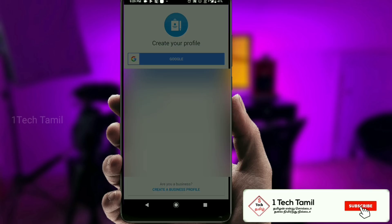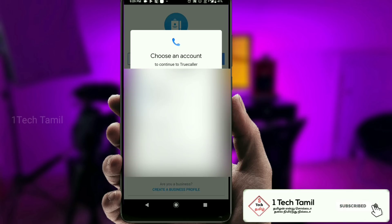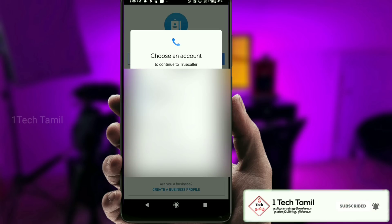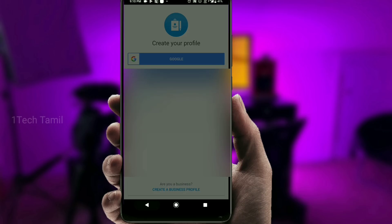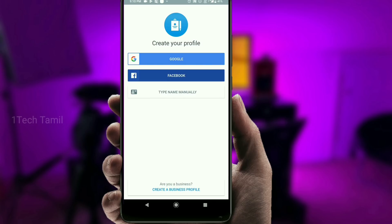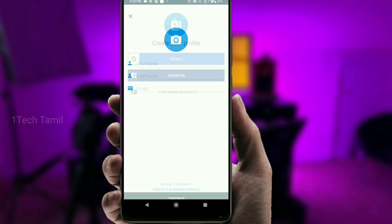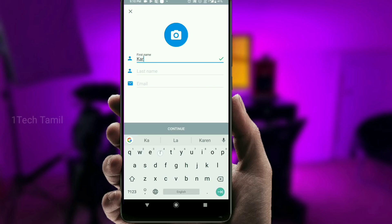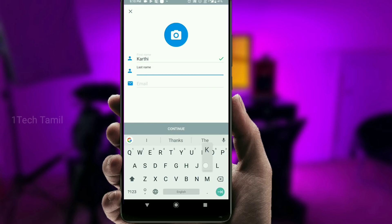If you click on the email, you will send it to the email. If you have an email, you will sign up. If you click on the email, you type your name and type your email address. You can see your email address.